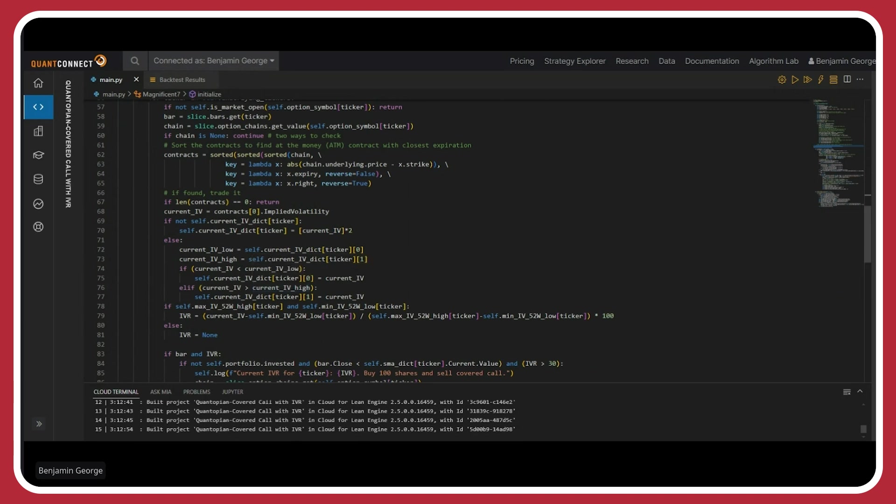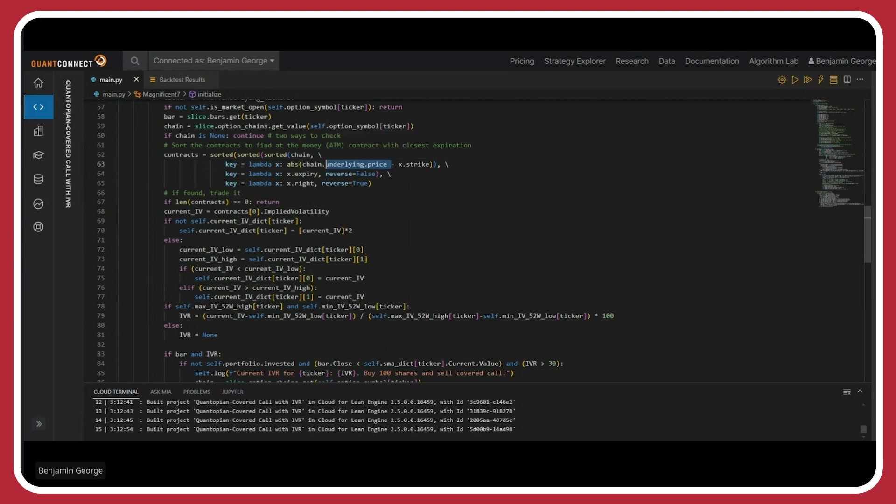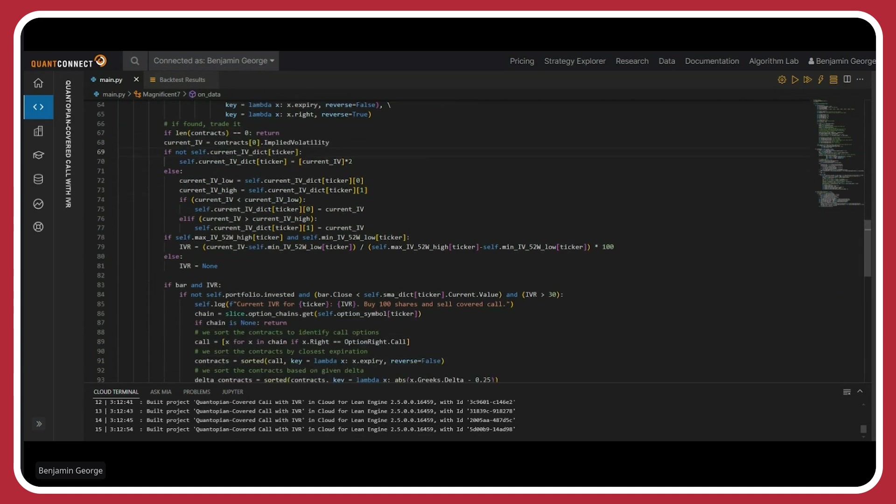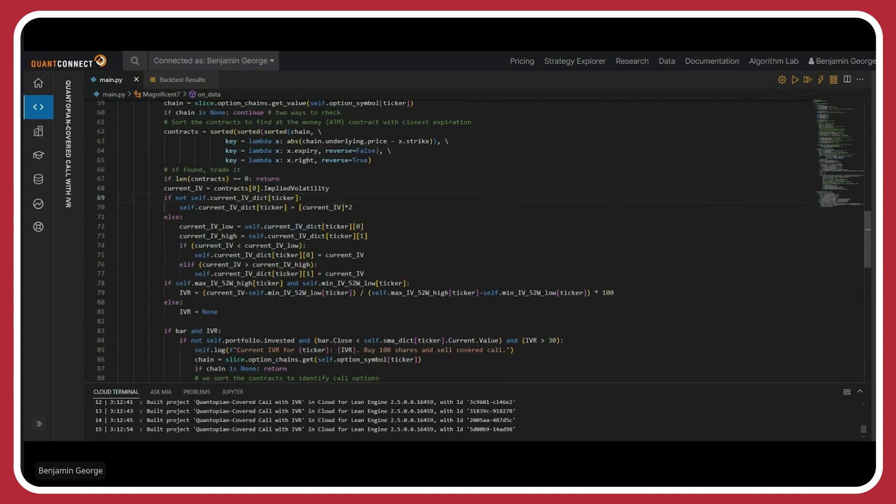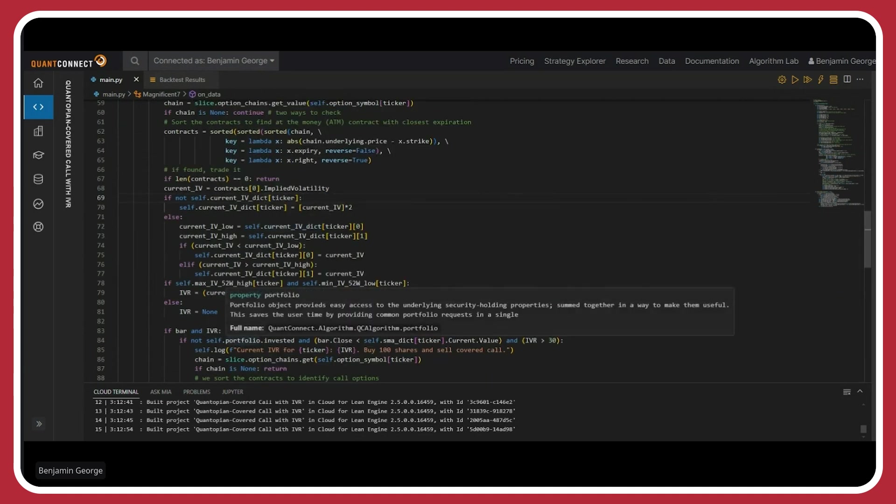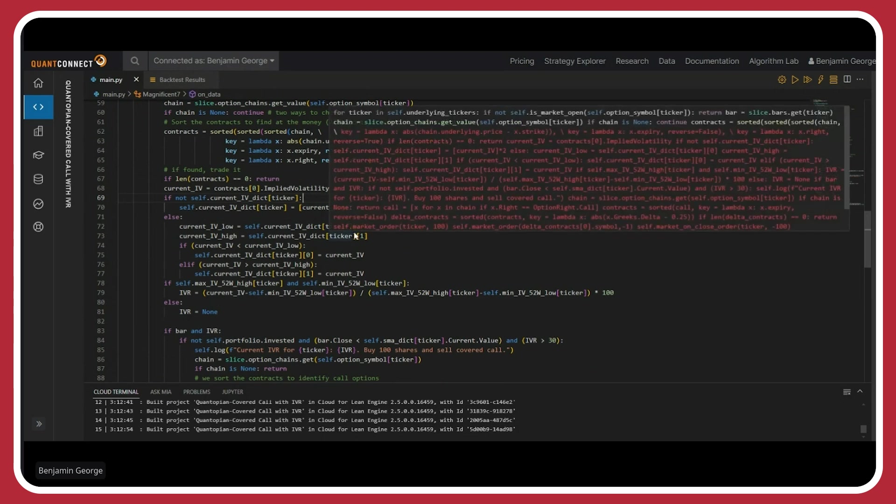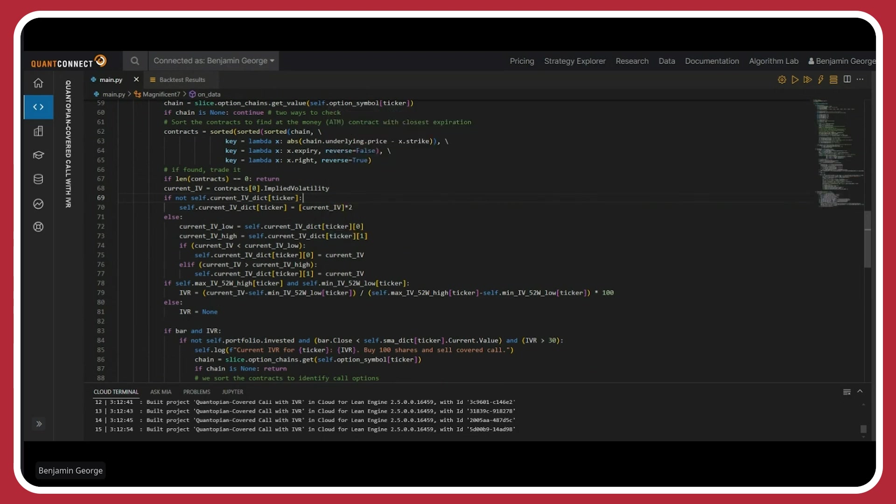So here, basically, I'm trying to find the option where the underlying price is closest to the strike price of the option, trying to sort by the expiration date. You can sort here by the call or the put. So here, I'm checking to make sure that I haven't sorted out all the contracts. If I have, then I'll keep returning. If I haven't, then I'll basically get the first option in that contract list, which should be the at the money option with the nearest expiration based on my sorting. If my current IV dictionary is empty for that ticker, so maybe it's the first trade bar or the first options chain, I want to fill it up first. So basically, I'll use the current IV and then use that as the first two values, both the min and the max value for my current IV dictionary.